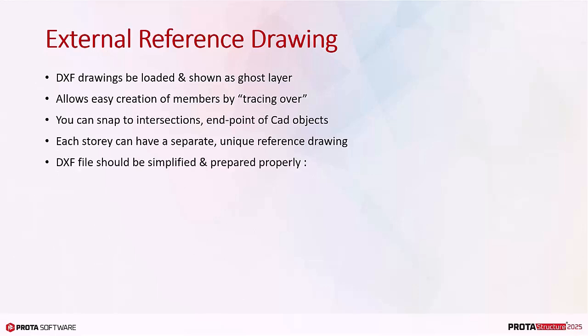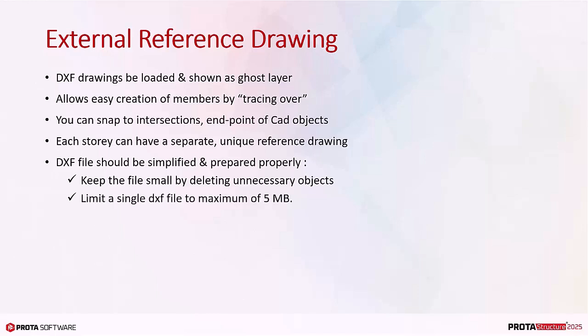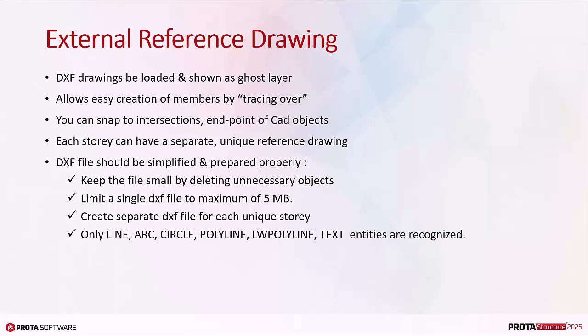We recommend the DXF file should be simplified and prepared properly. Keep the file as small as possible by deleting unnecessary objects, example hatching. Limit a single DXF file to maximum of 5 megabytes. Create separate DXF file for each unique story to keep the file small.